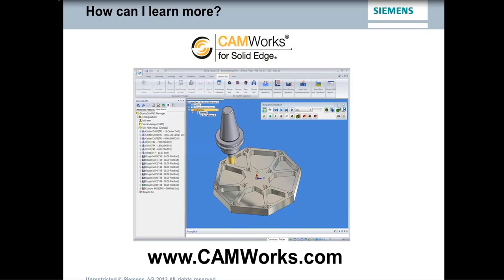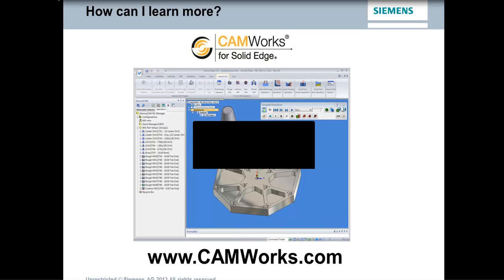Thank you very much. Well, thank you everyone. Thanks for joining us today. And I hope you've got a bit of an idea on how CAMWorks now works with Solid Edge. And if you have any questions, then please feel free to reach out.